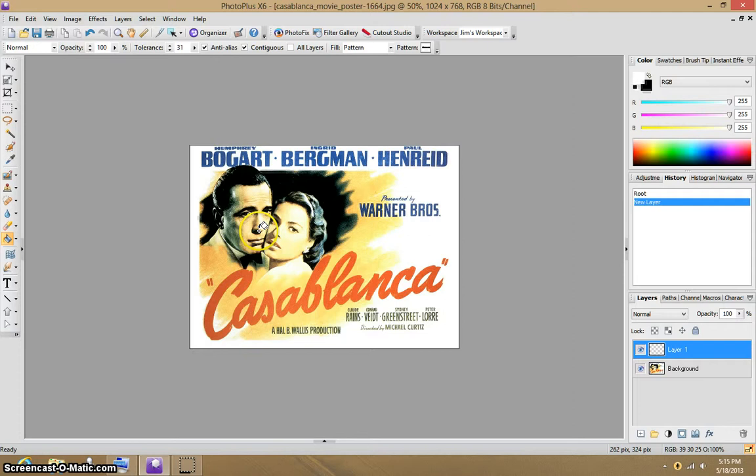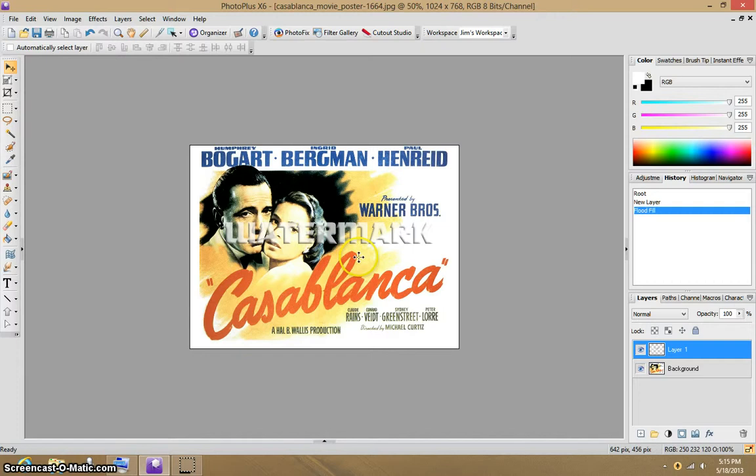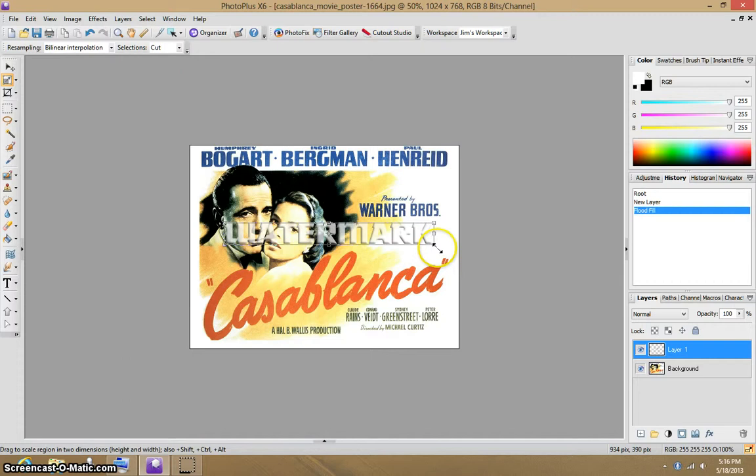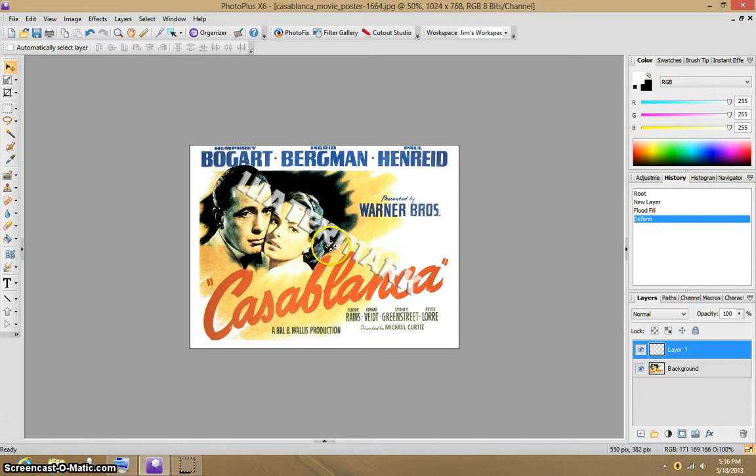After you get that done, you can then adjust the watermark any way you want. If you haven't already created it that way, like maybe you'd like it on a slant. And it's that simple. Once you have it done, you can use it on all of your images and make them your own. OK, that's about it.